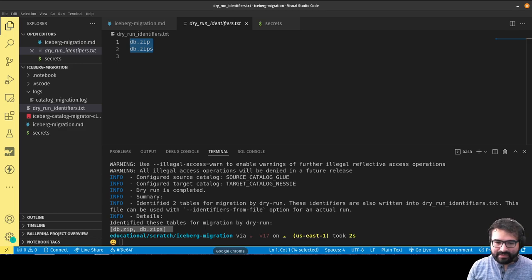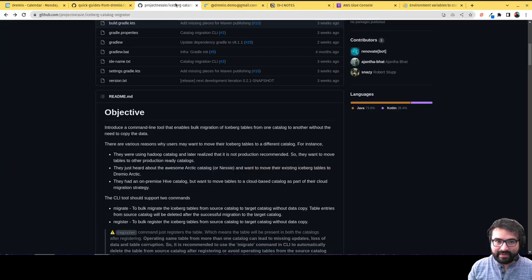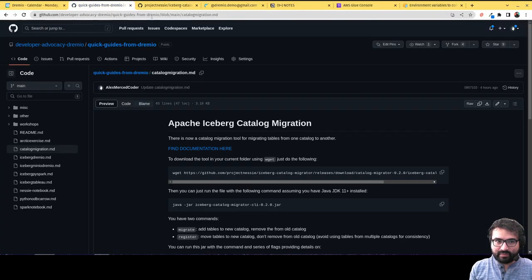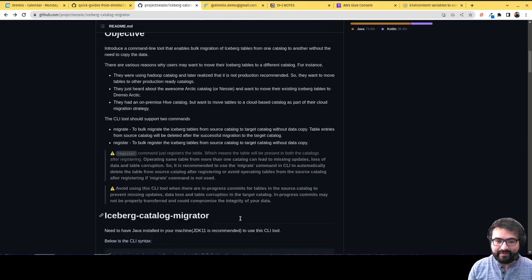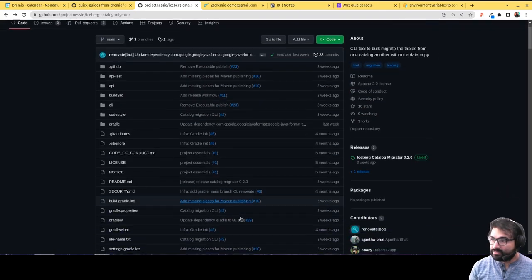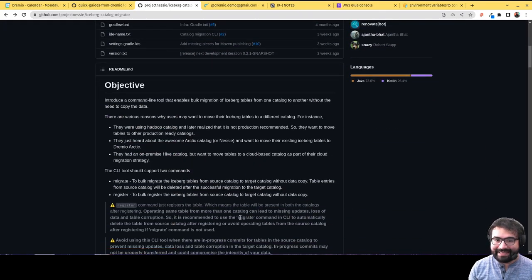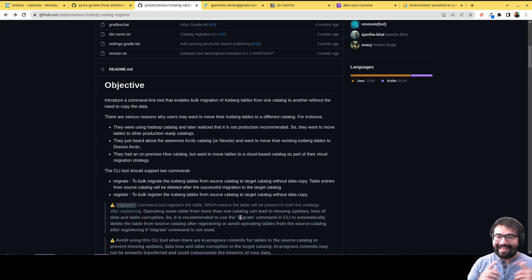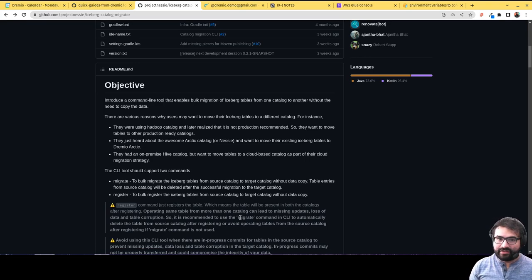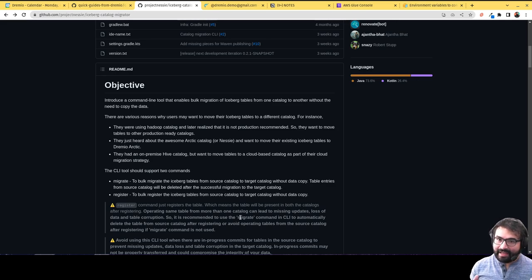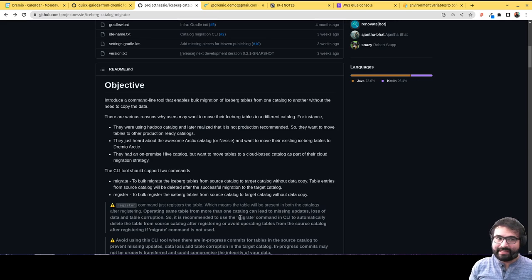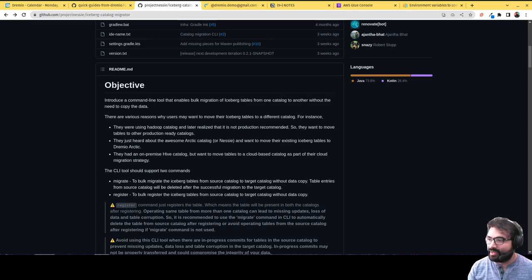So that is using this right here. All these links will be in the video description, so check that out. My name is Alex Merced, developer advocate at Dremio, and I look forward to seeing you try out this migration tool and getting the Iceberg catalog of your dreams working with your Iceberg tables. Have a great day and enjoy.